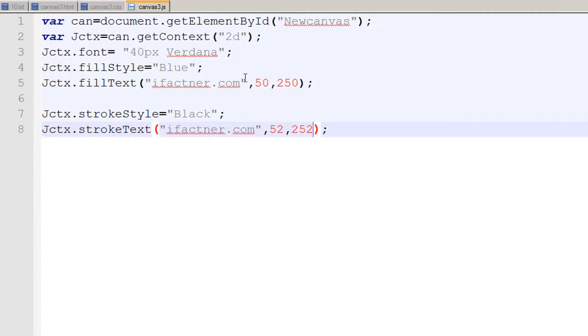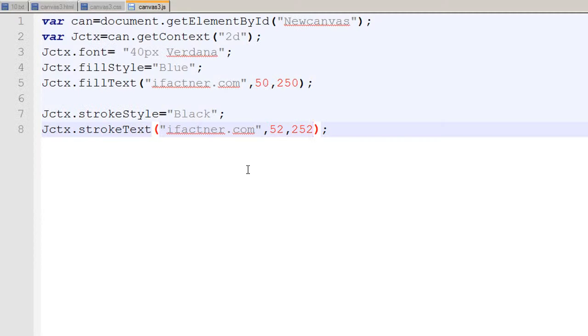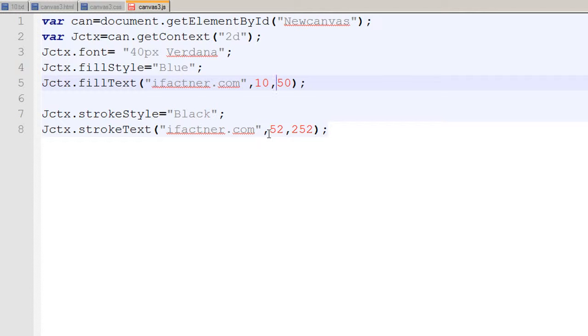You can try to create a type of logo this way. If we would like to write ifactional.com in the corner, we just tell it to start at 10 pixels on the x-axis and 50 pixels on the y-axis.